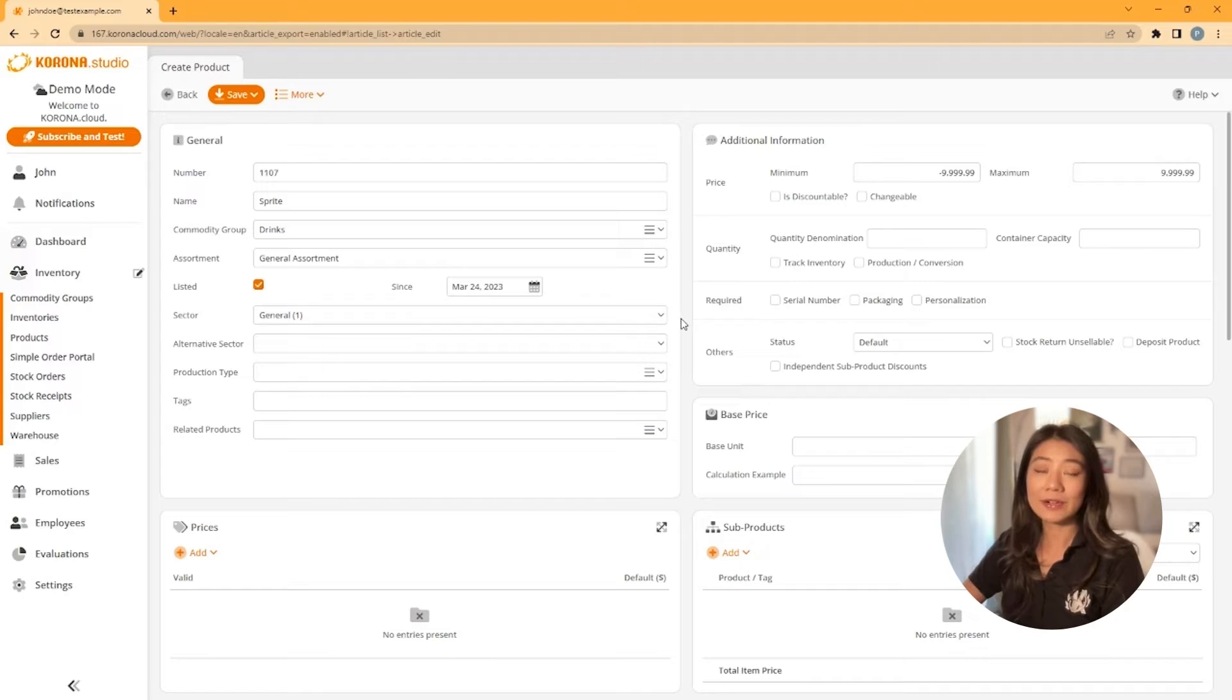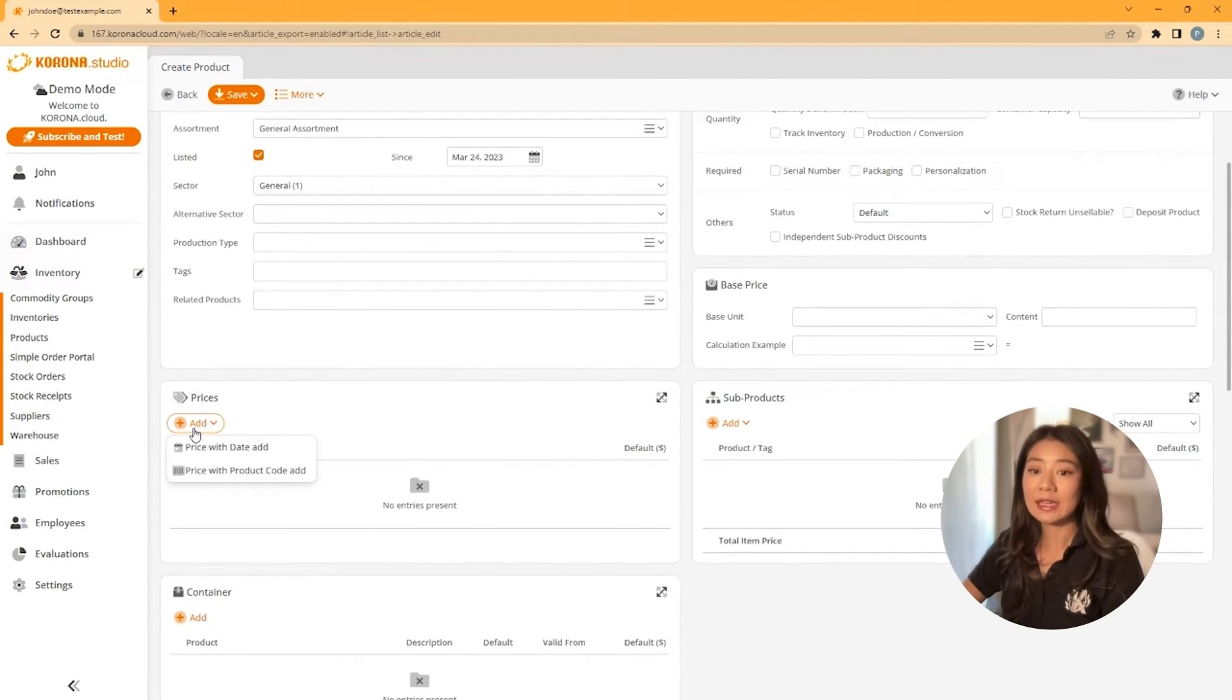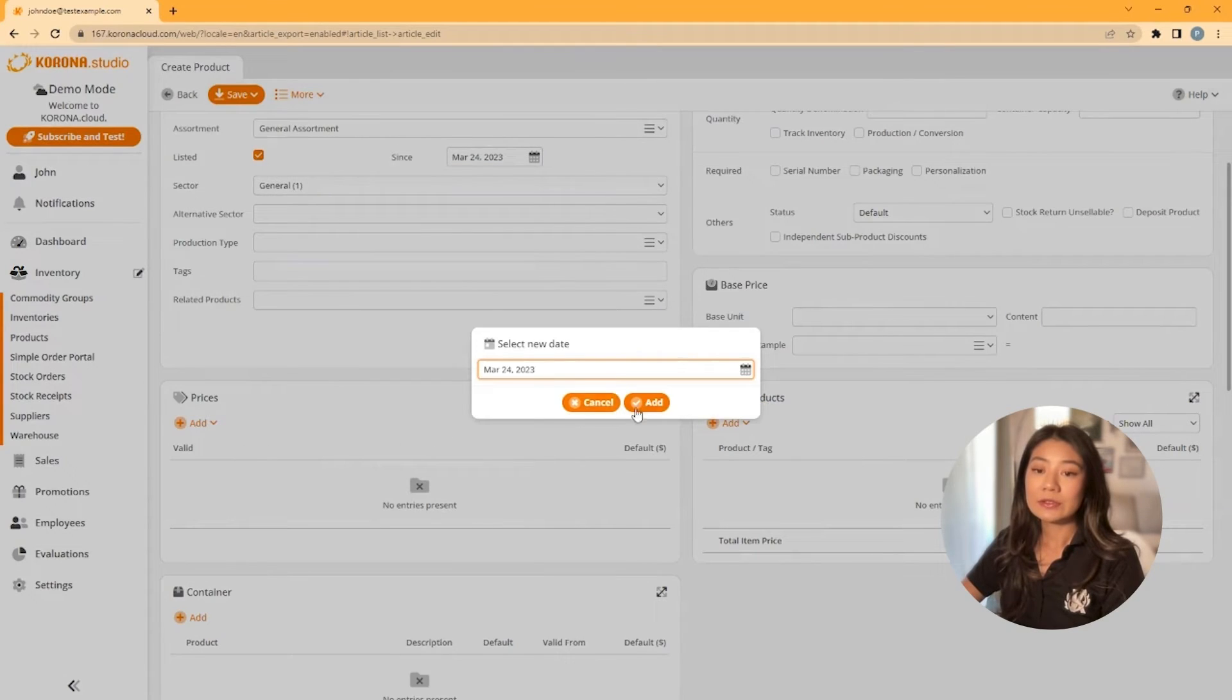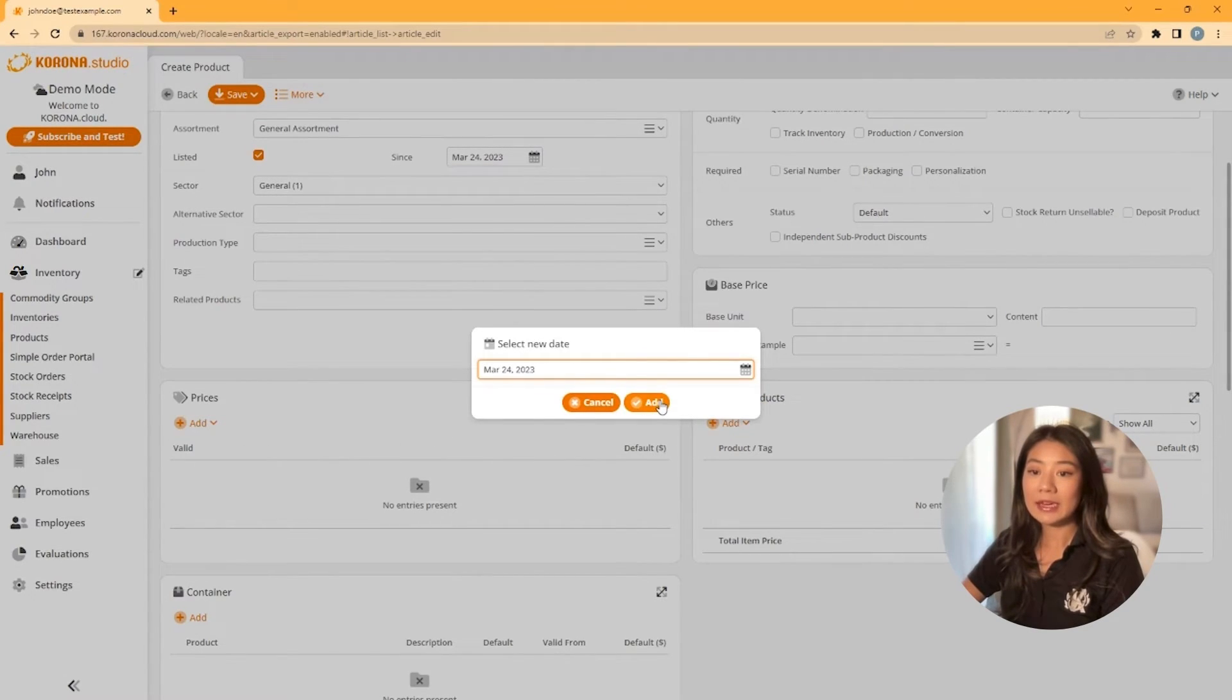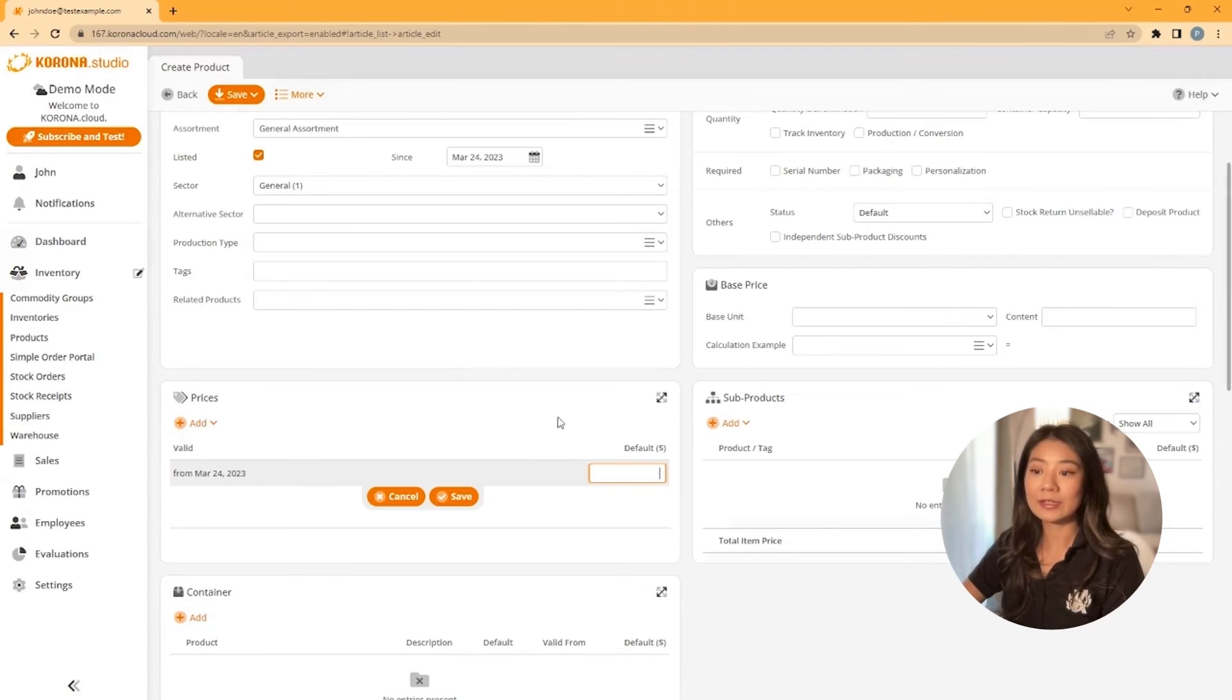The last step you'll want to do is add a price. Click on add and select price with a date. It'll default to today's date. Click add and then enter a price for the product, and then you'll hit save.